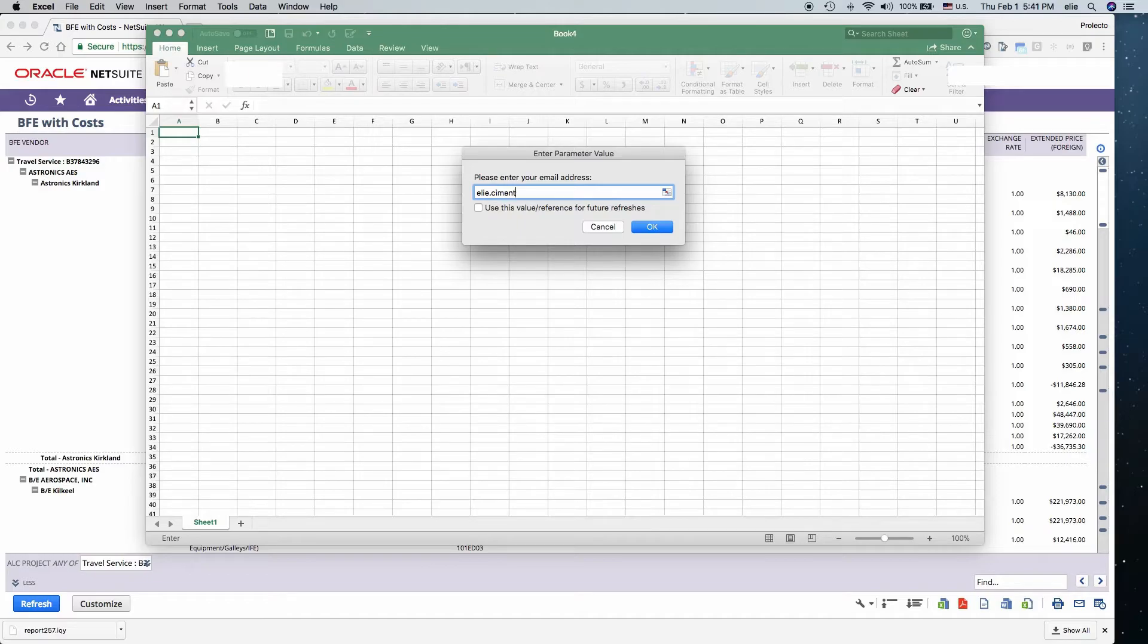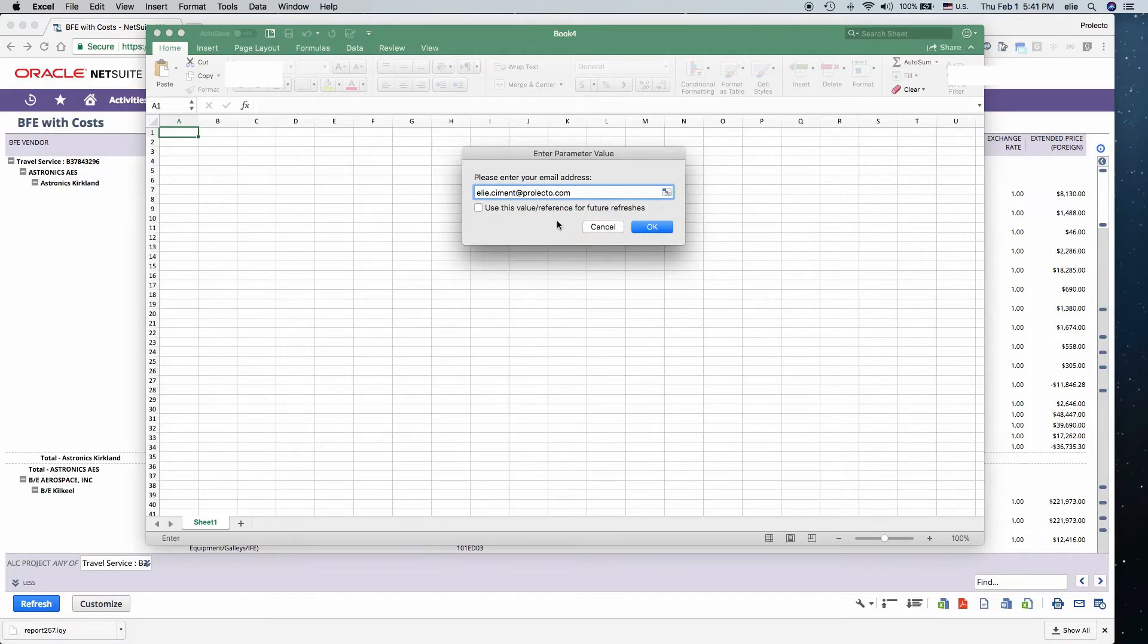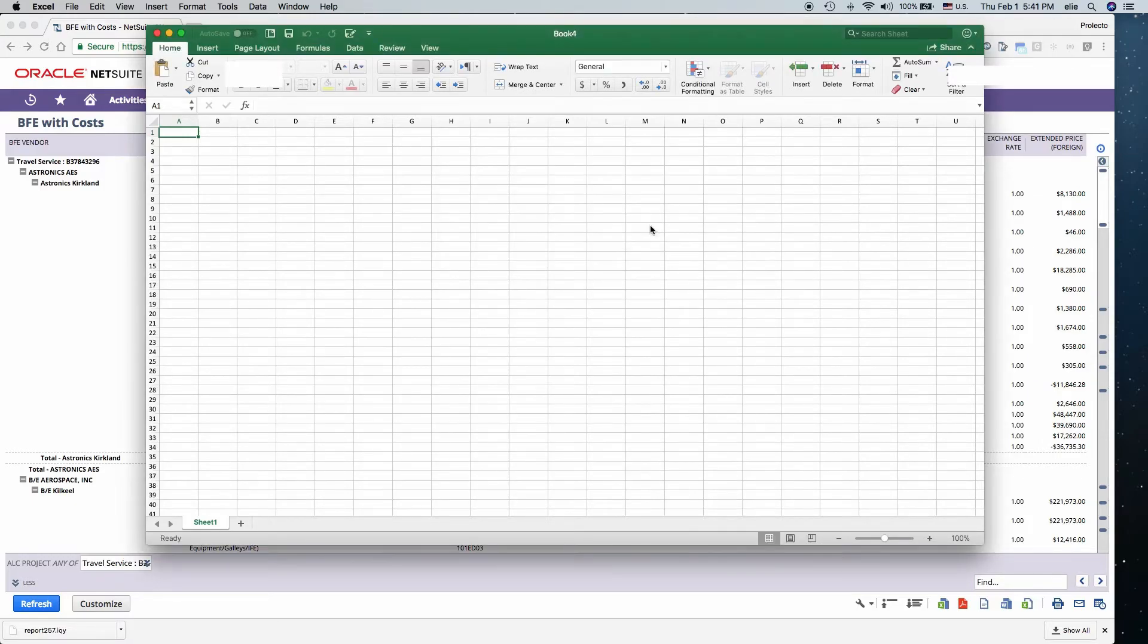Type in your email address that you're signed into NetSuite using. You can use this value for future reference.